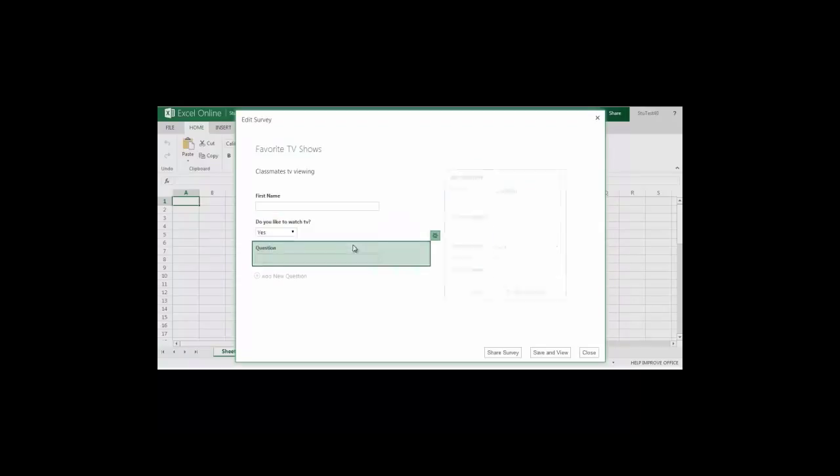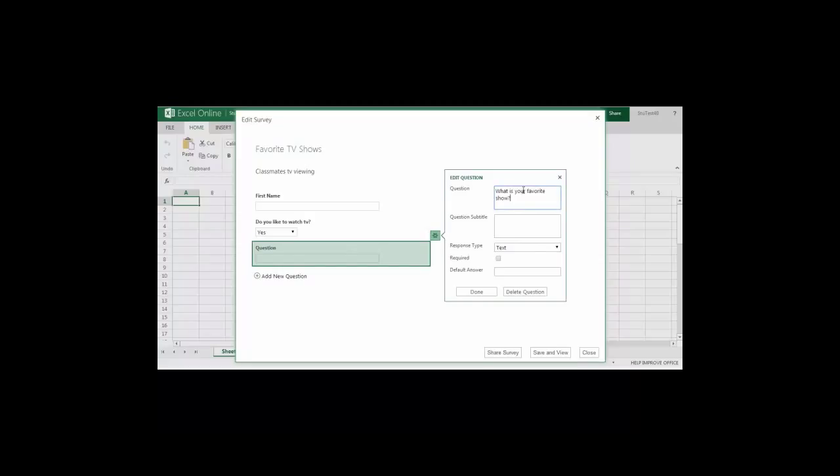I'm going to add a third and final question where students will simply type in the name of their favorite show. Again it will be required and then when I'm finished I'll select done.